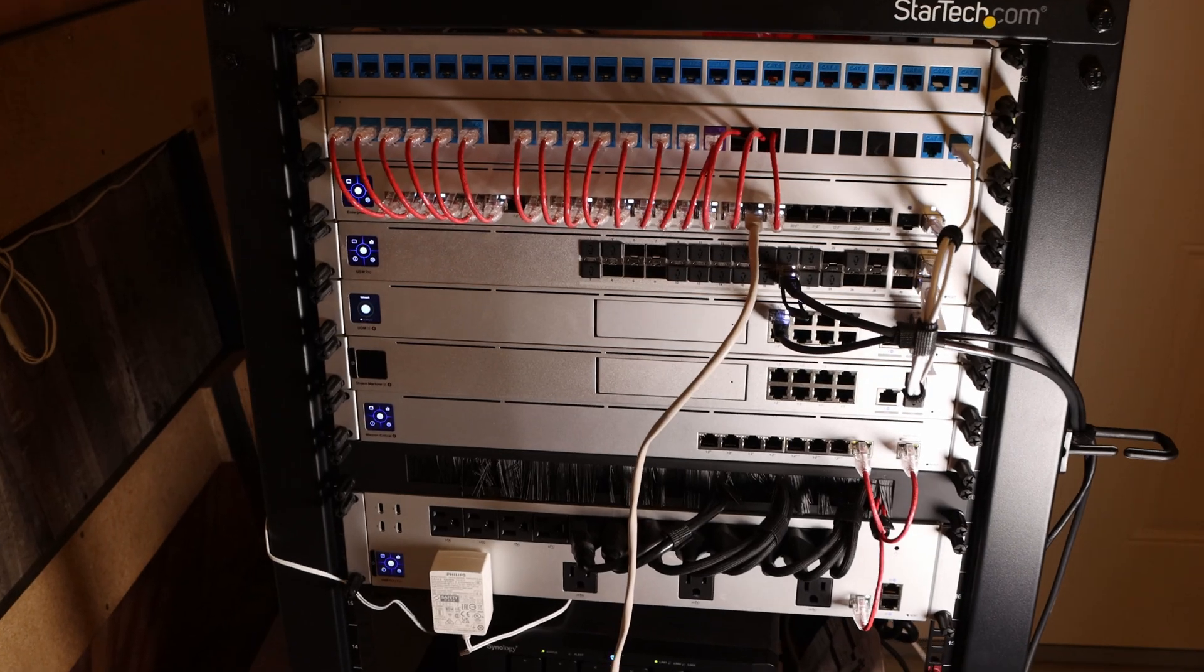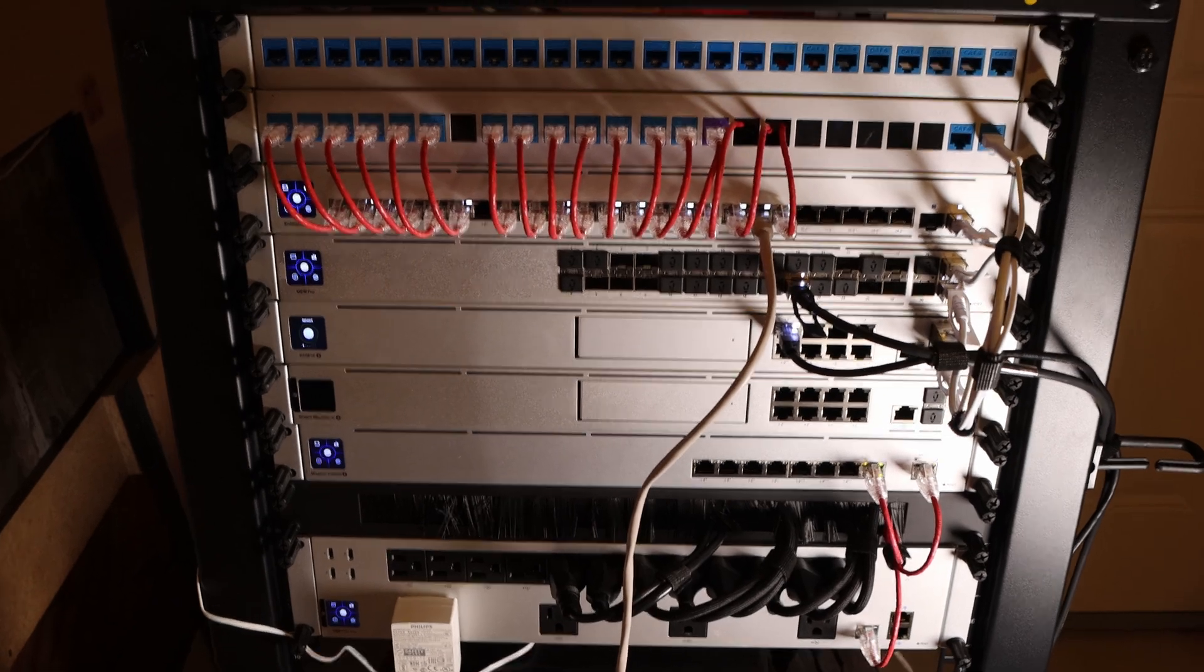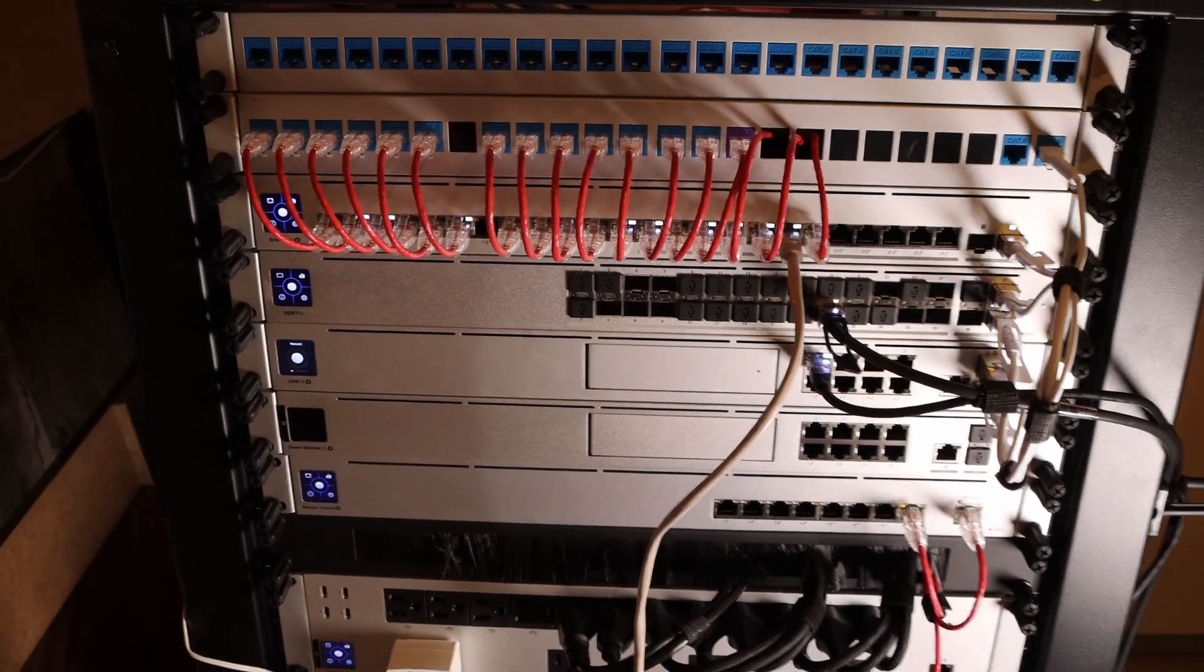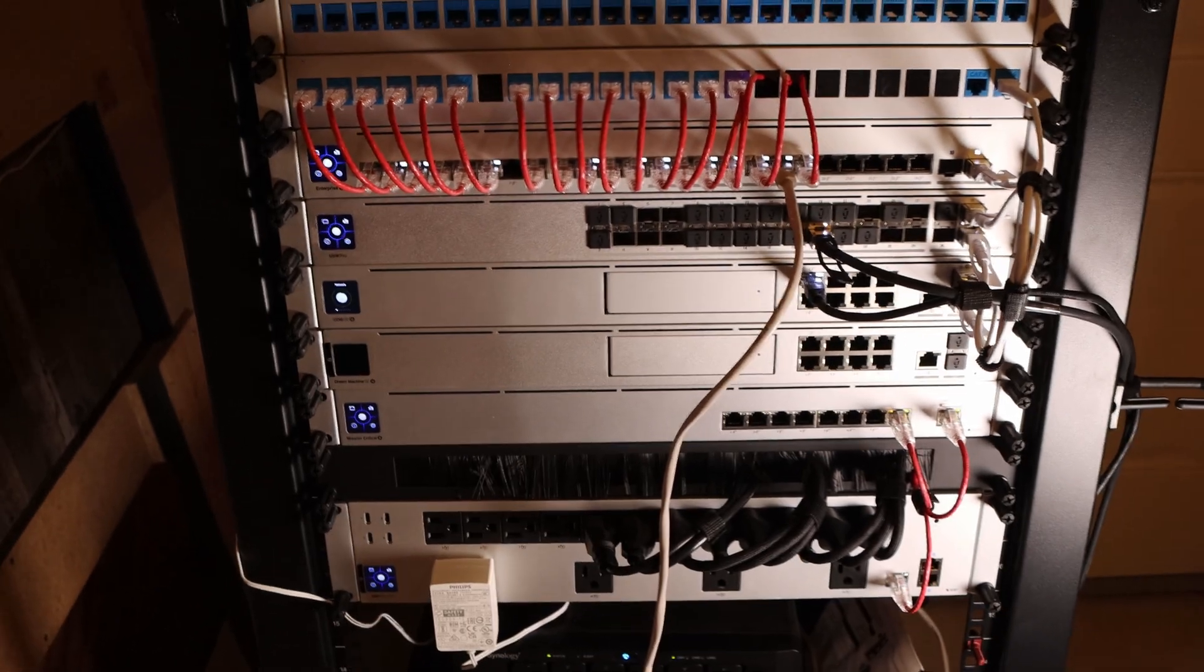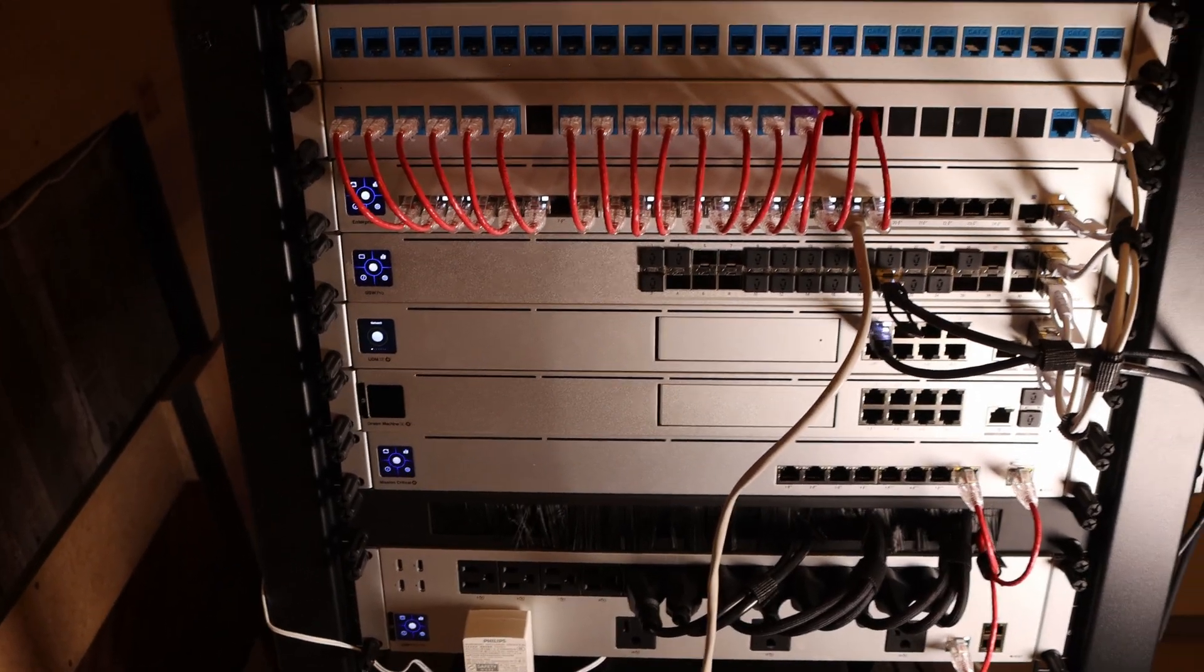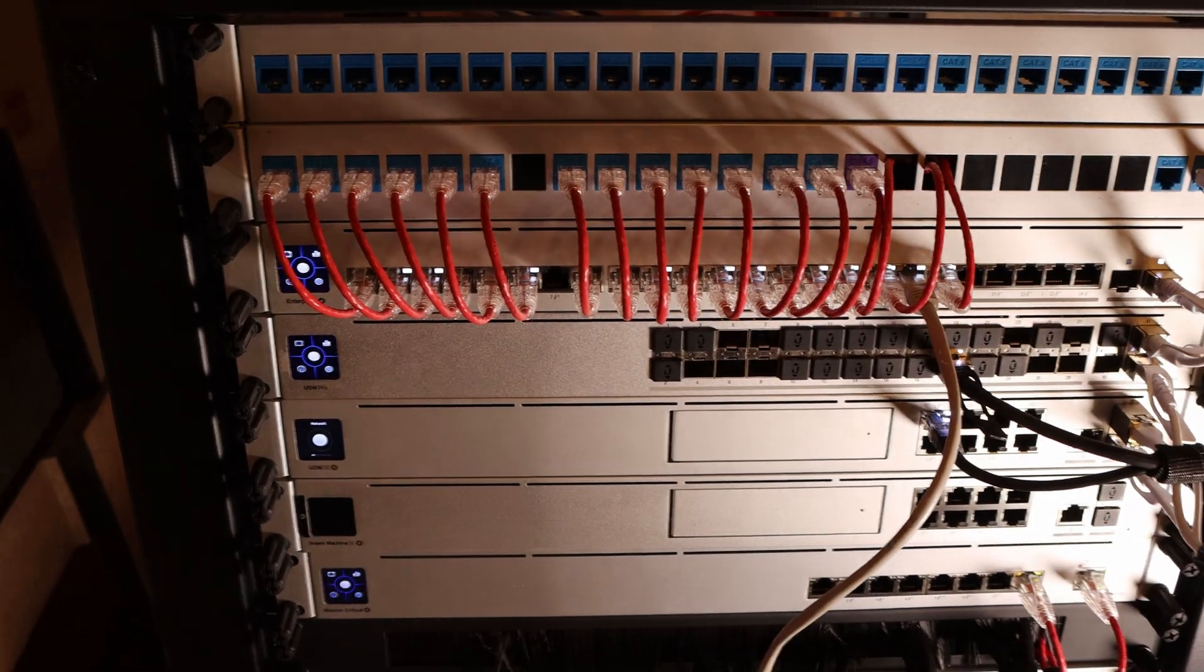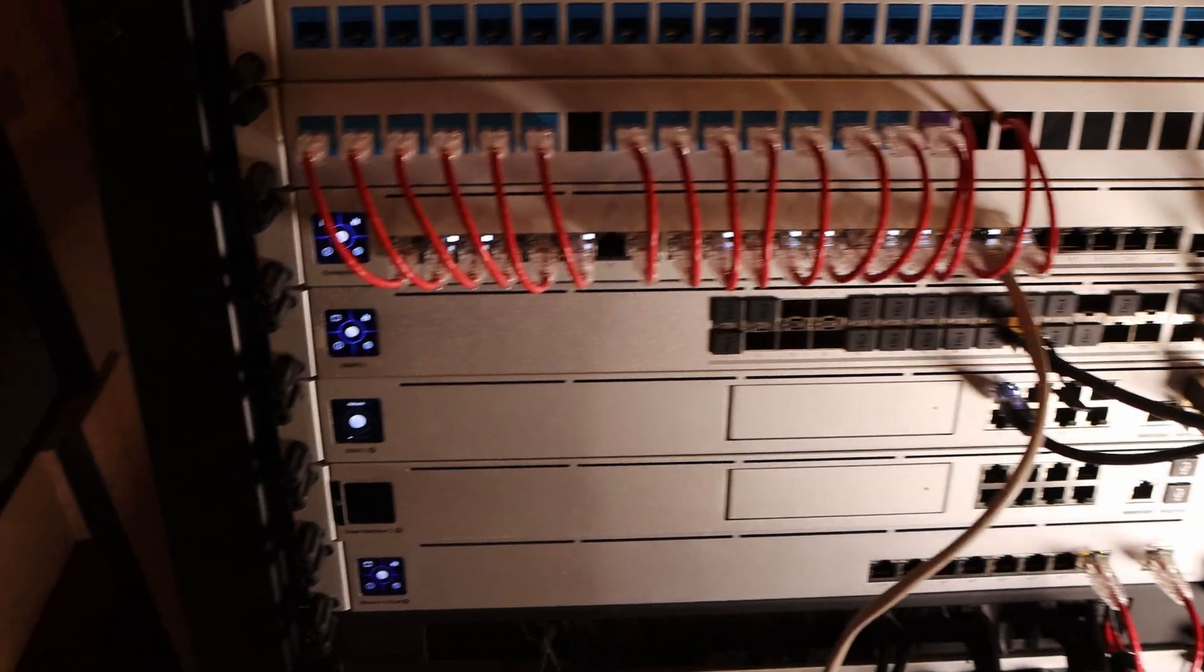Now we're down at my network rack, which some of you have seen before. And as you could tell on my patch panels, they aren't labeled. Even though I stress to everybody to label your patch panels, I have yet to do so. So where the augmented reality really comes in handy is if you don't have labels on your patch panel telling you what's connected.